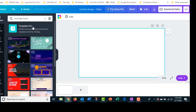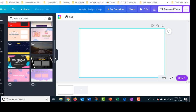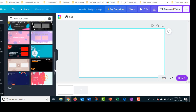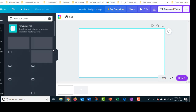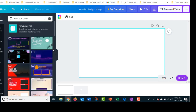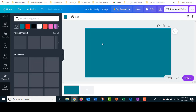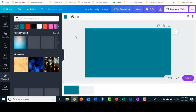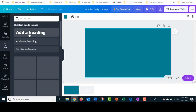Canva has templates but you need the pro paid membership account. Just to give you an example, there are all kinds of different outros and end screens you can choose from if you have the membership, and you can change them out whenever you want. But I'm going to make mine from scratch. The first thing I'll do is put in my background color — I want it to be my branding color.